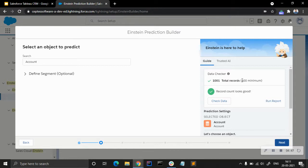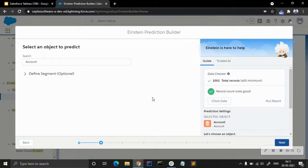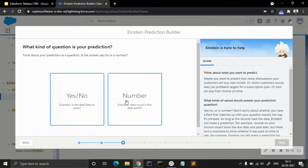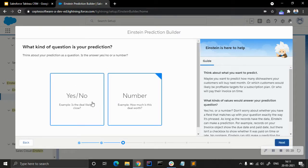An important point: the minimum number of records the builder needs to make a prediction is 400. If there are fewer than 400 records it will show an error and the prediction will fail. As we go through the steps, make sure to check the data at each step to confirm everything looks good.